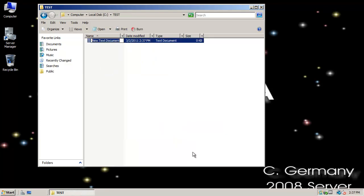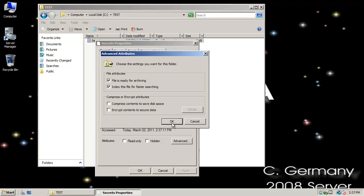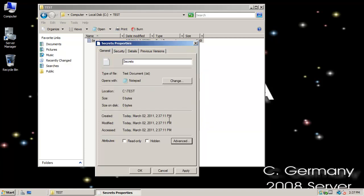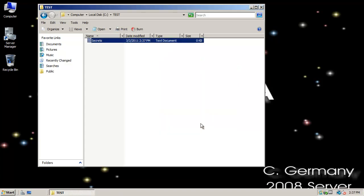I'll make a folder and a document called Secrets. To encrypt it, right-click, go to Properties, then Advanced. There's an option to Compress or Encrypt — these are mutually exclusive on an NTFS partition: if I compress I cannot encrypt, and vice versa. I want to choose Encrypt, select OK, then OK again. I can encrypt the file only or the file in its parent folder. I'm going to choose Encrypt the file only.